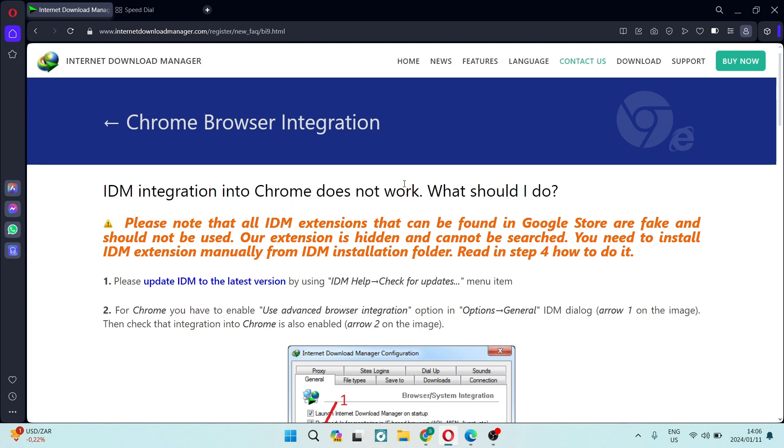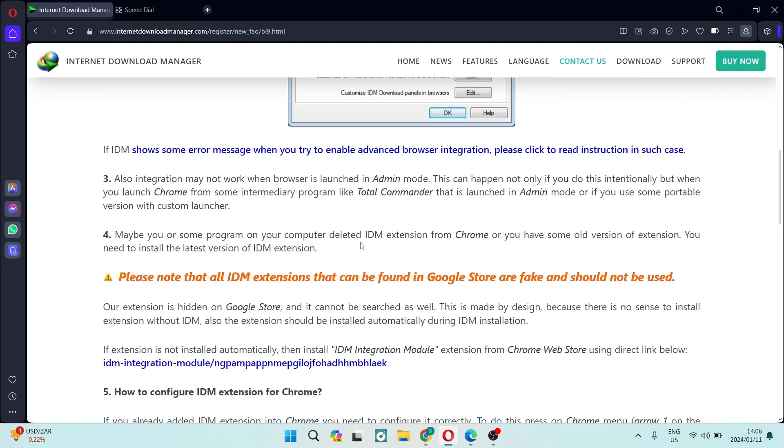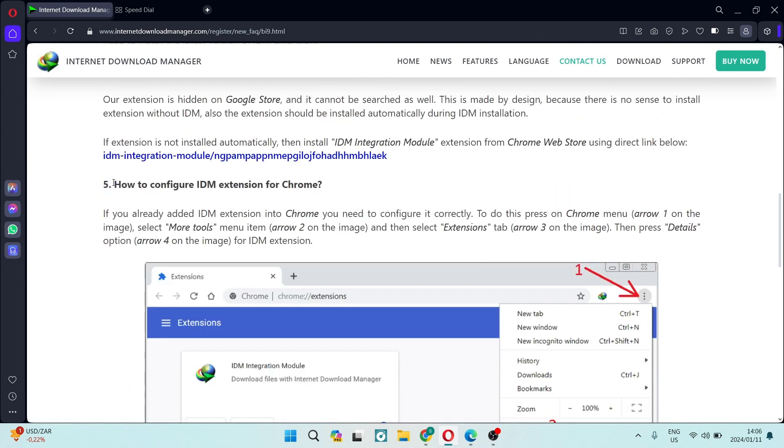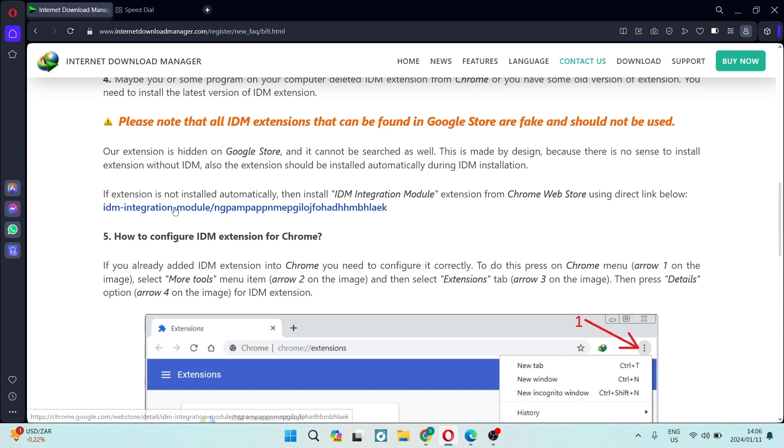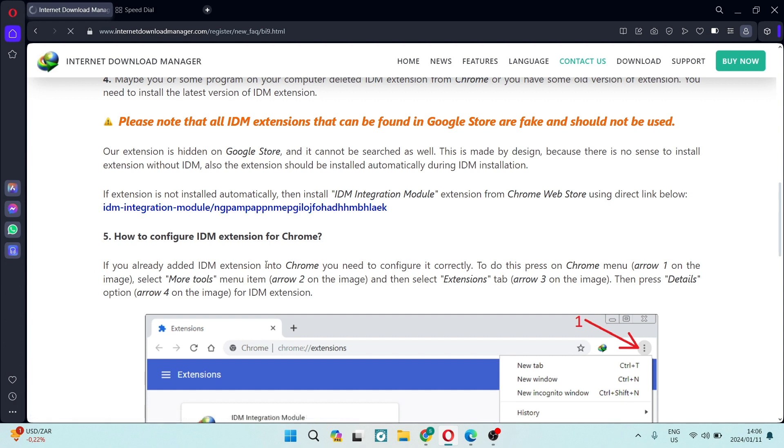Once you're on this page, you're going to go ahead all the way down, and scroll just to above this number five, the fifth point. It says if extension is not installed automatically, then you've got to install the IDM integration module. So we're going to go ahead and click on this link.